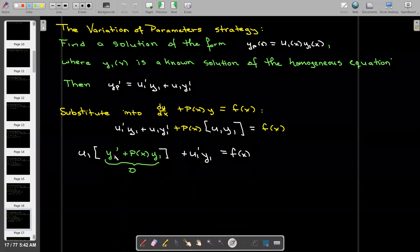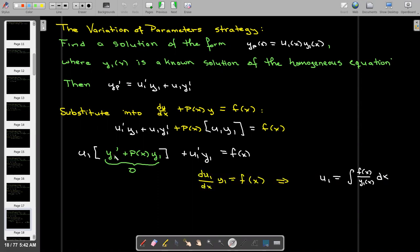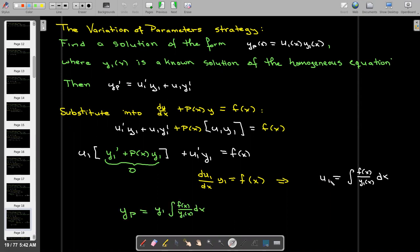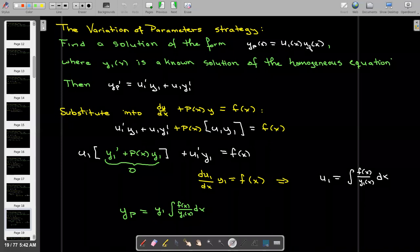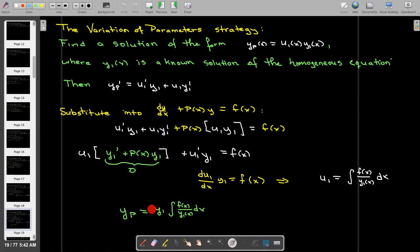Now we're left with a very simple differential equation to solve for u one. I'm just going to divide both sides by y one, and then integrate to get the solution for u one. That's not the particular solution itself — remember, we assumed the particular solution was u one times y one. But once I find u one, I just multiply it by y one, and that gives me a particular solution.